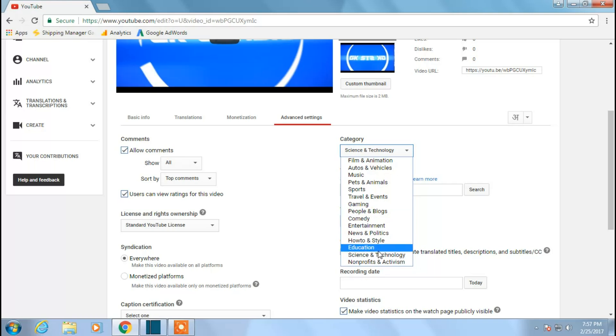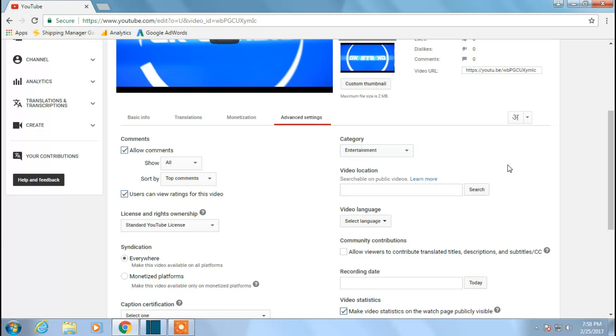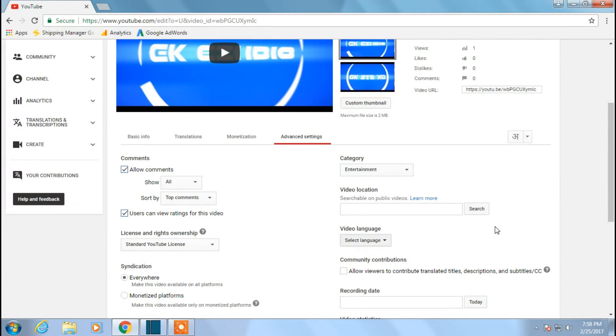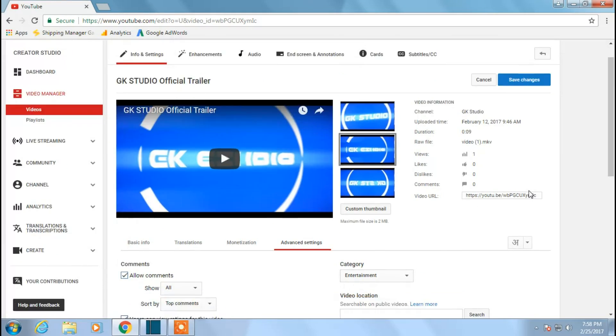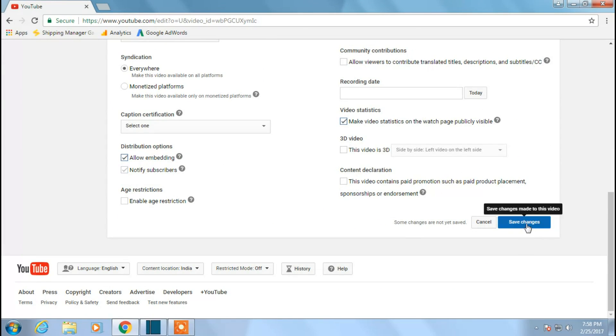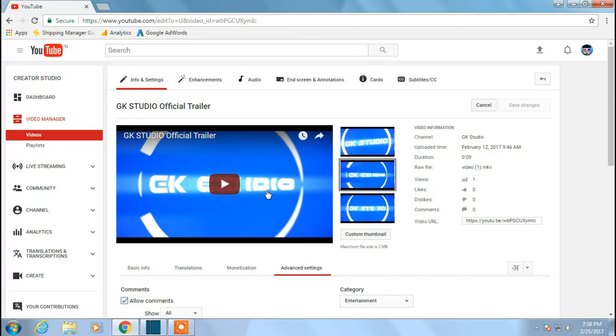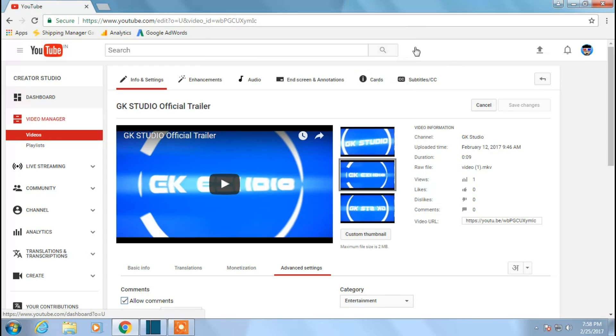So what I'll do is I'll select entertainment because this is a promo video, so I'm making this as entertainment. I'm clicking save changes. So this is one of my videos. I'll show the other video. Okay, that's been saved, right?